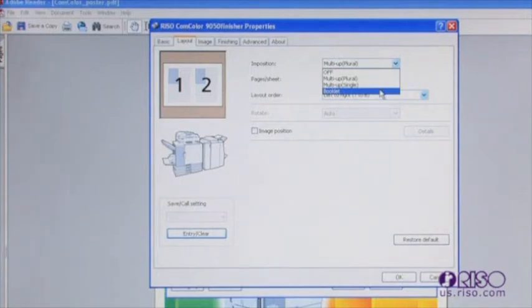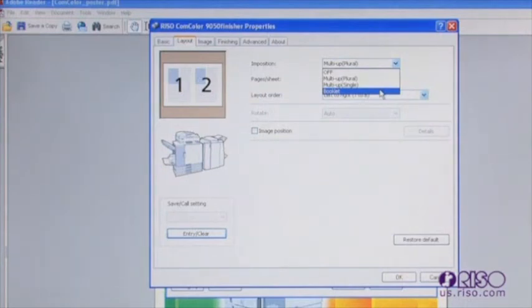The selection for booklet will paginate a multi-page document in the appropriate order so it will read as a book. In addition to making this selection, you will need to set the page input and output size and any finishing functions such as folding and stapling that you want to make.